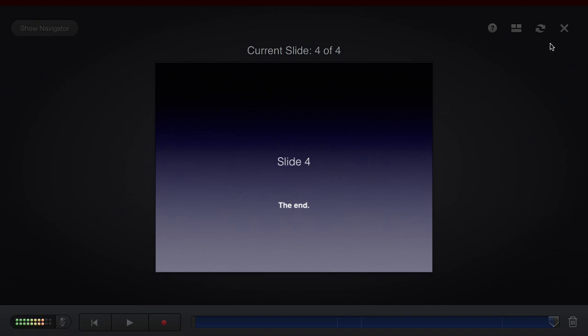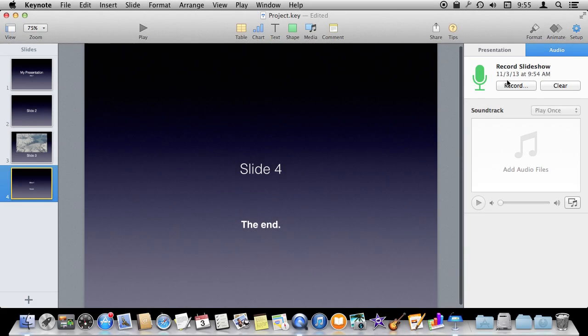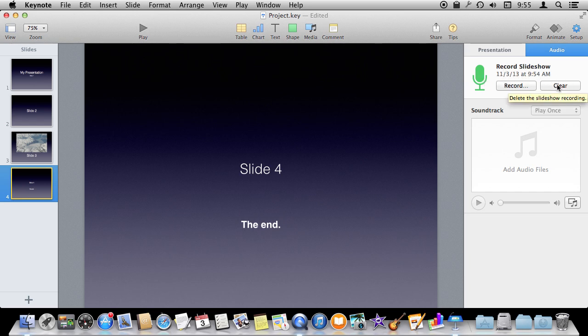If I'm done, I just hit X to return here and I see that things have changed here. Now I've got a green microphone and there is a recorded slideshow that gives me the time as it recorded. I can hit the clear button to clear it away if I want.